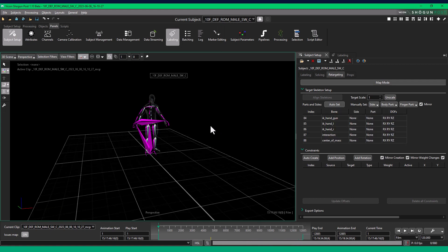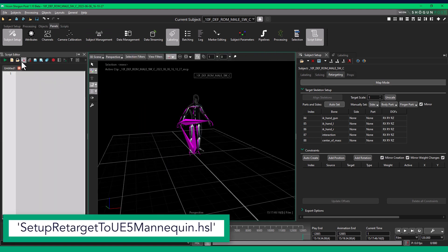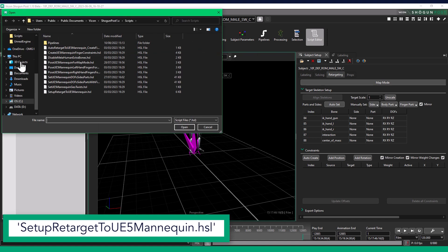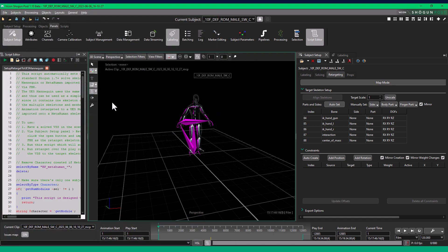On the Ribbon toolbar, go to Panels Script Editor. Either type in the script name, or open Setup Retarget to UE5 Mannequin, and run the script.